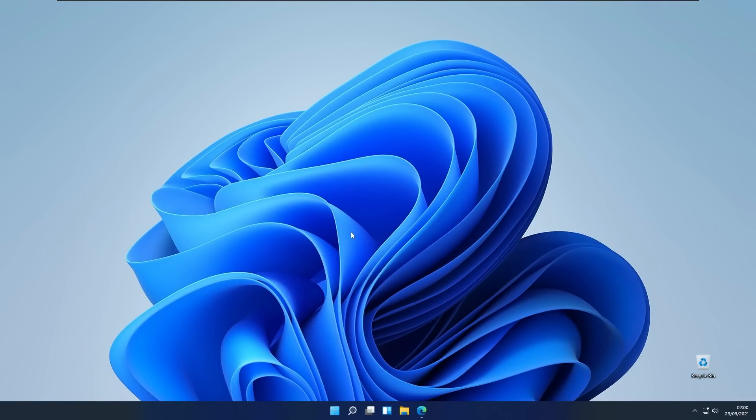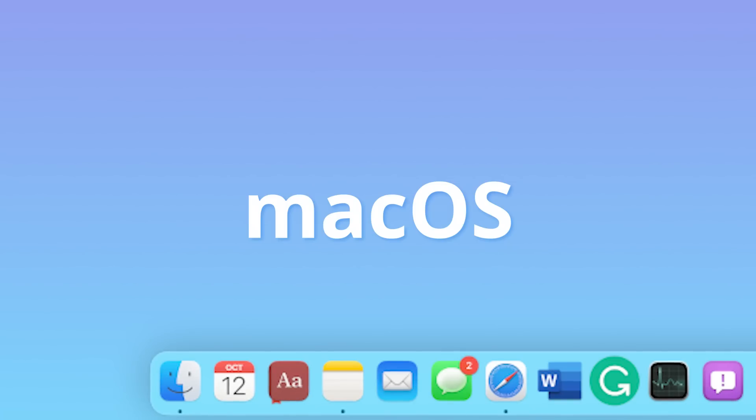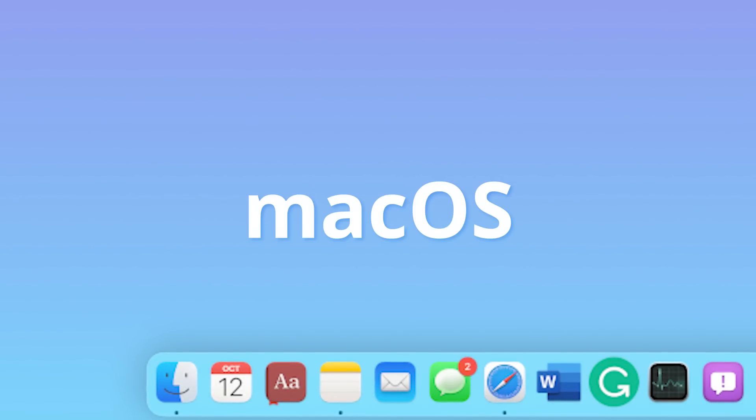In this video I will show you how to customize your Windows 11 taskbar to look like macOS dock on their macOS operating system.